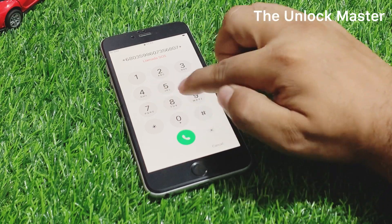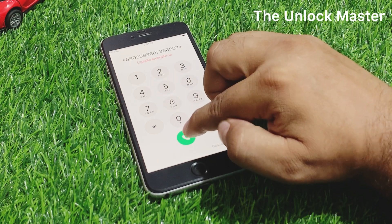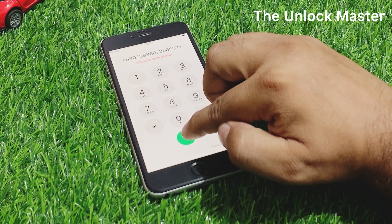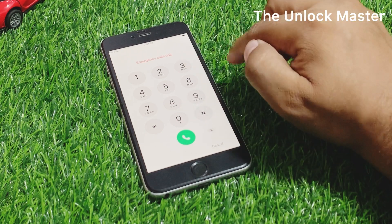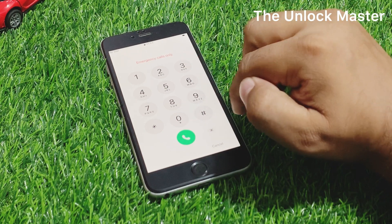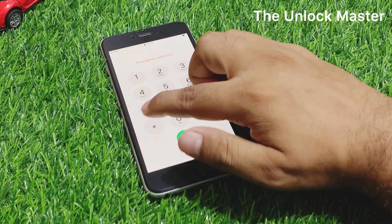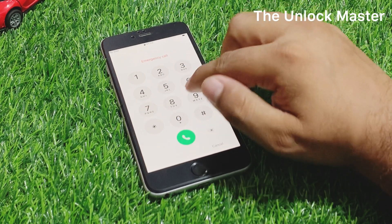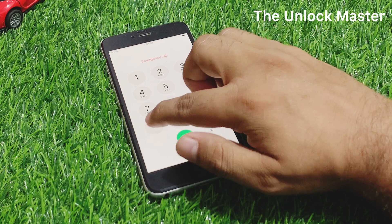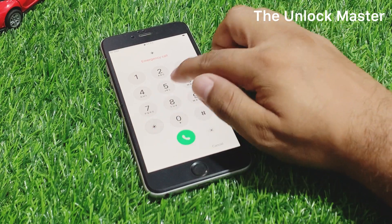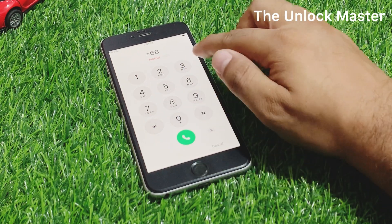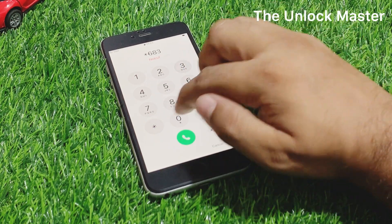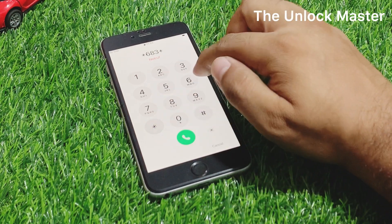Tap on the dialer. The code is added on the backend. Now enter the second code: *36683*.